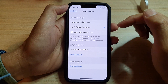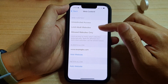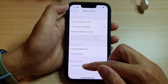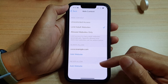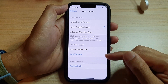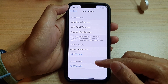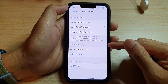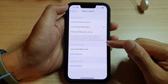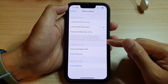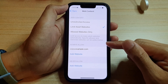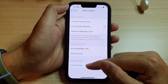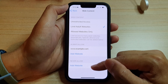For Never Allow, you can add websites that you want to make sure your iPhone will always block. This is useful because sometimes the filter does not automatically detect new websites and therefore does not block them by default. In that case, you can manually set those websites here so that the iPhone can block them.